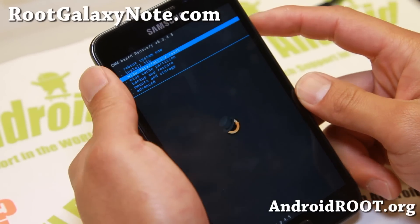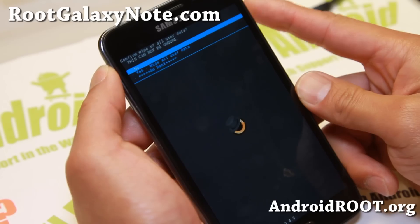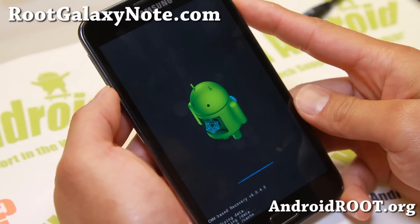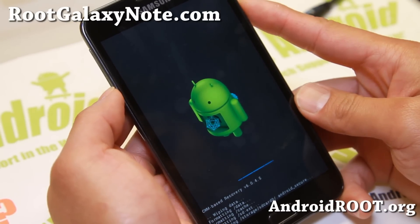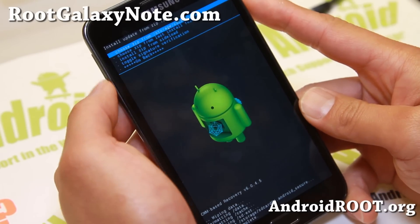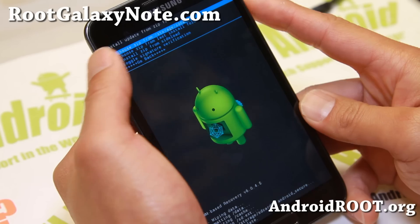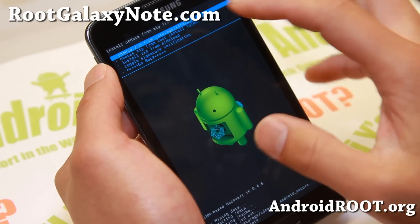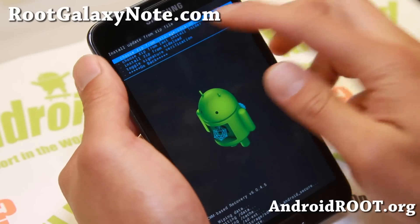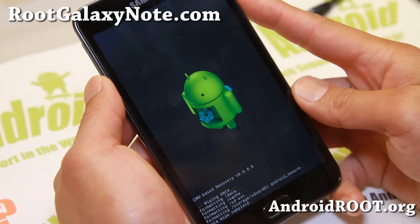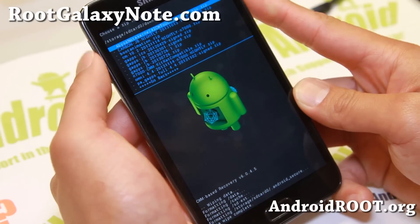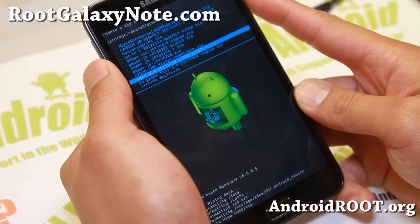Once you're here, everything is just a regular install. I'm going to do a Data Wipe Factory Reset and install as normal. I'm going to use the 'Install Zip' option. Depending on where you put your files, choose the appropriate option. If you have an SD card inserted, there might be another option. I'm going to install Zip from SD card 0, which is the internal storage, and find the omni 4.4 zip file — this is my KitKat ROM.